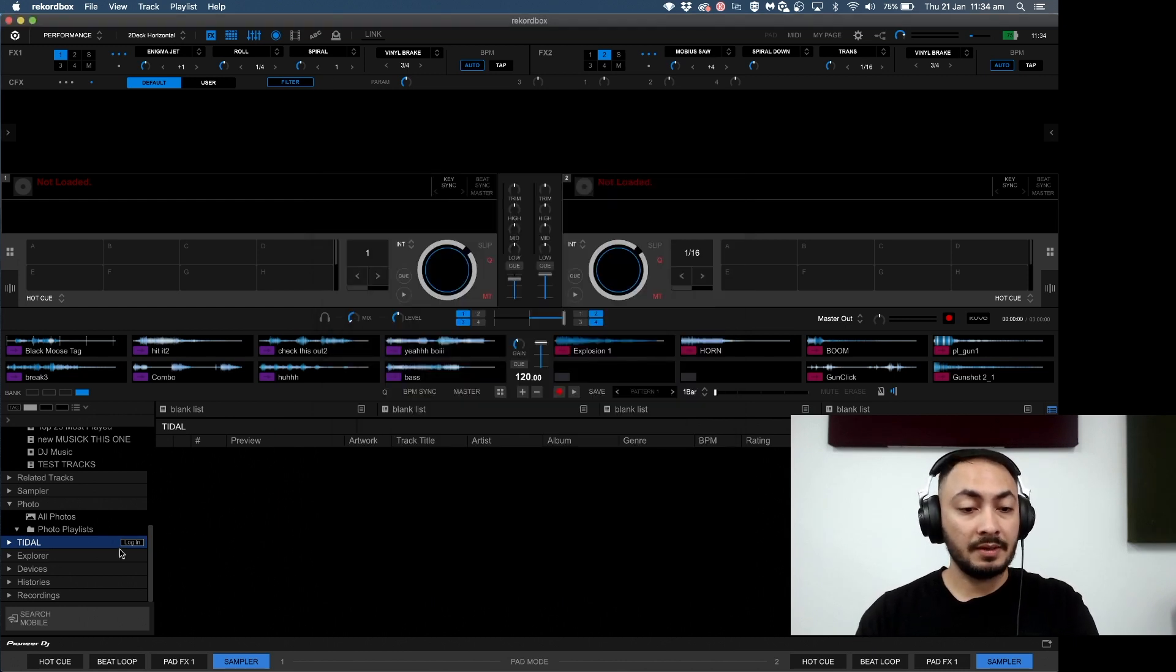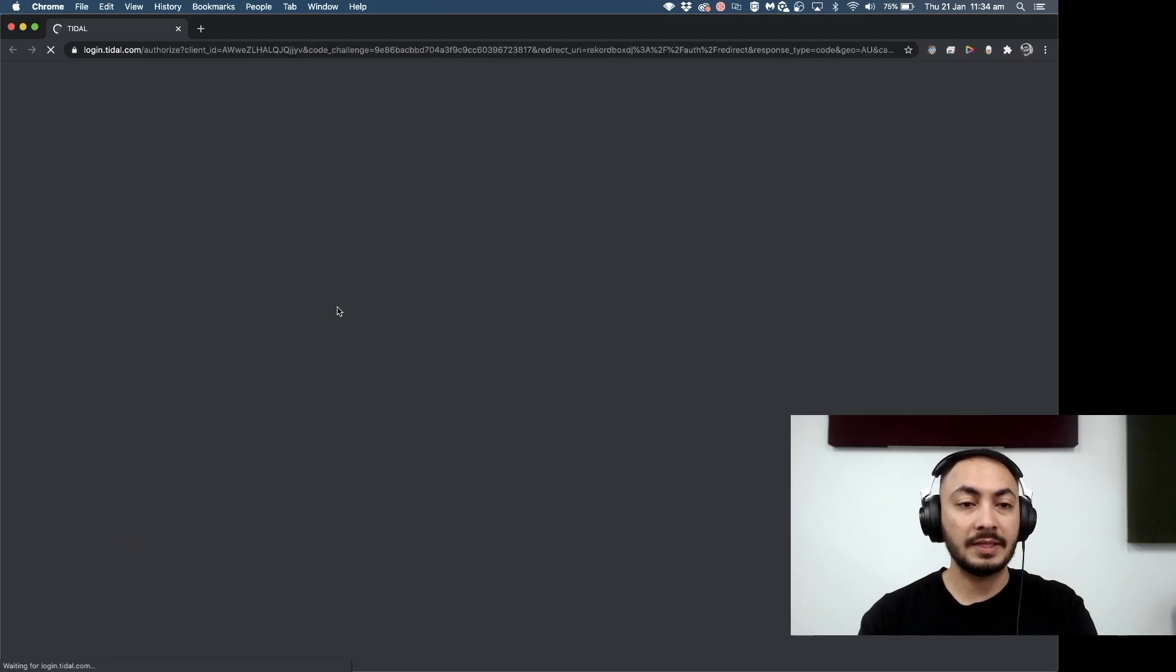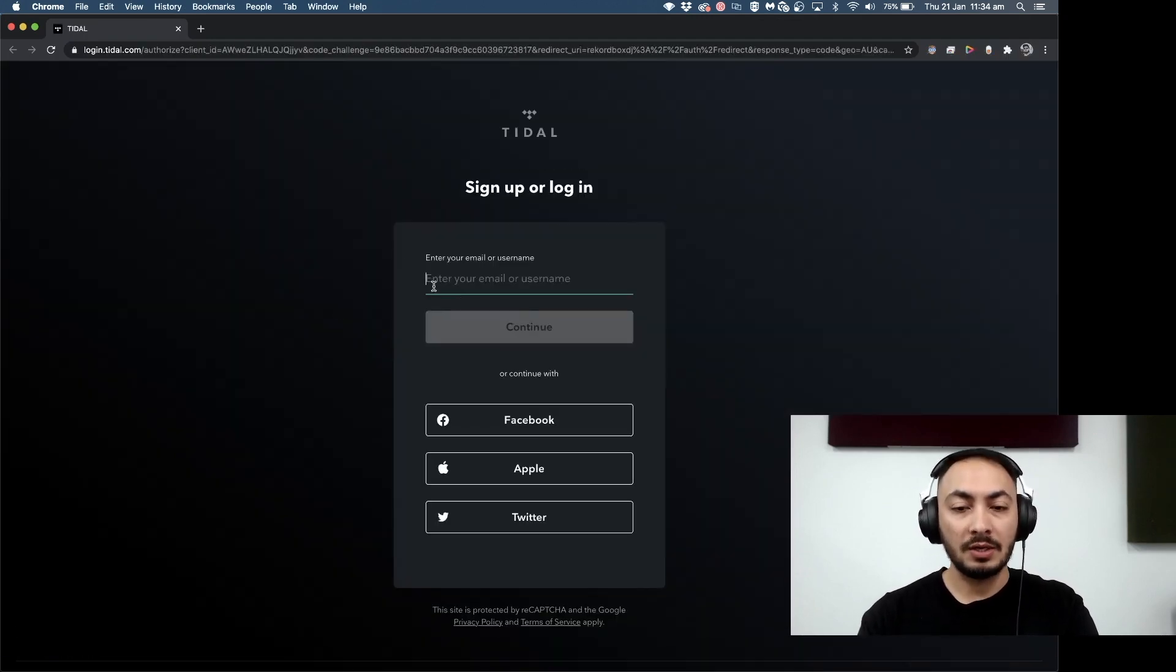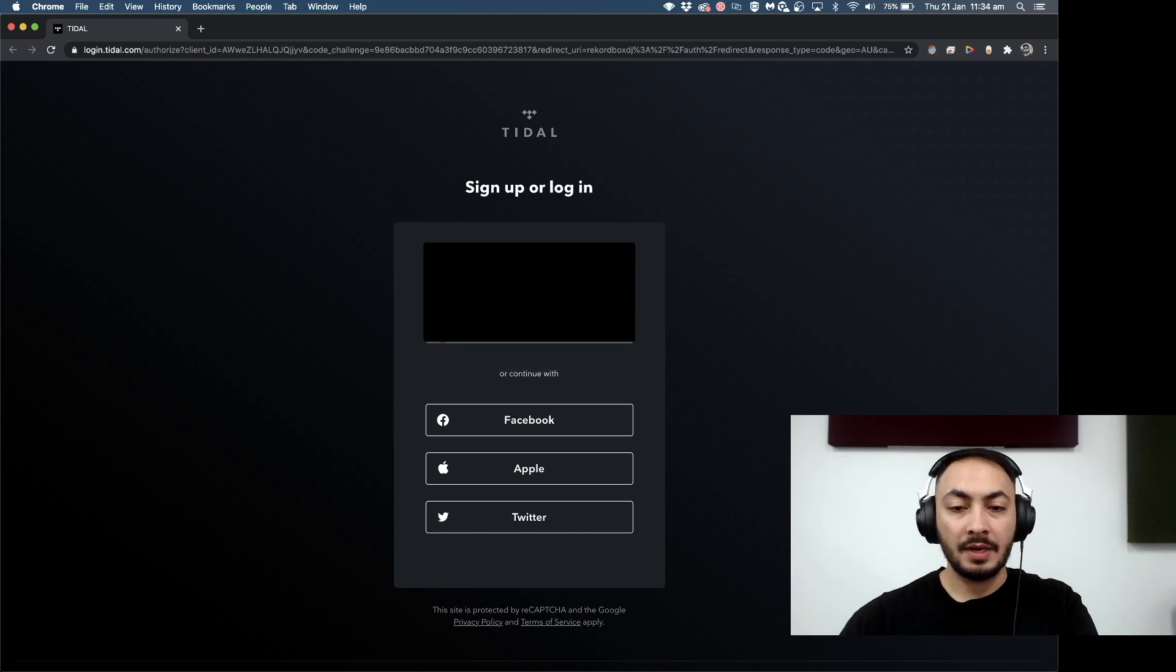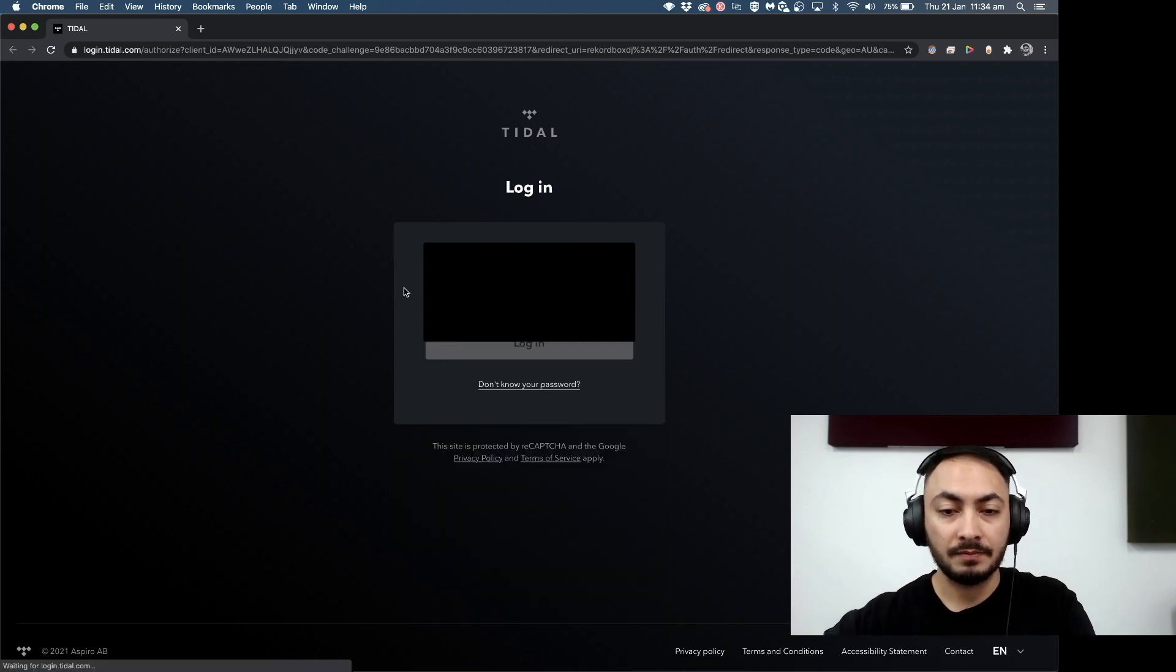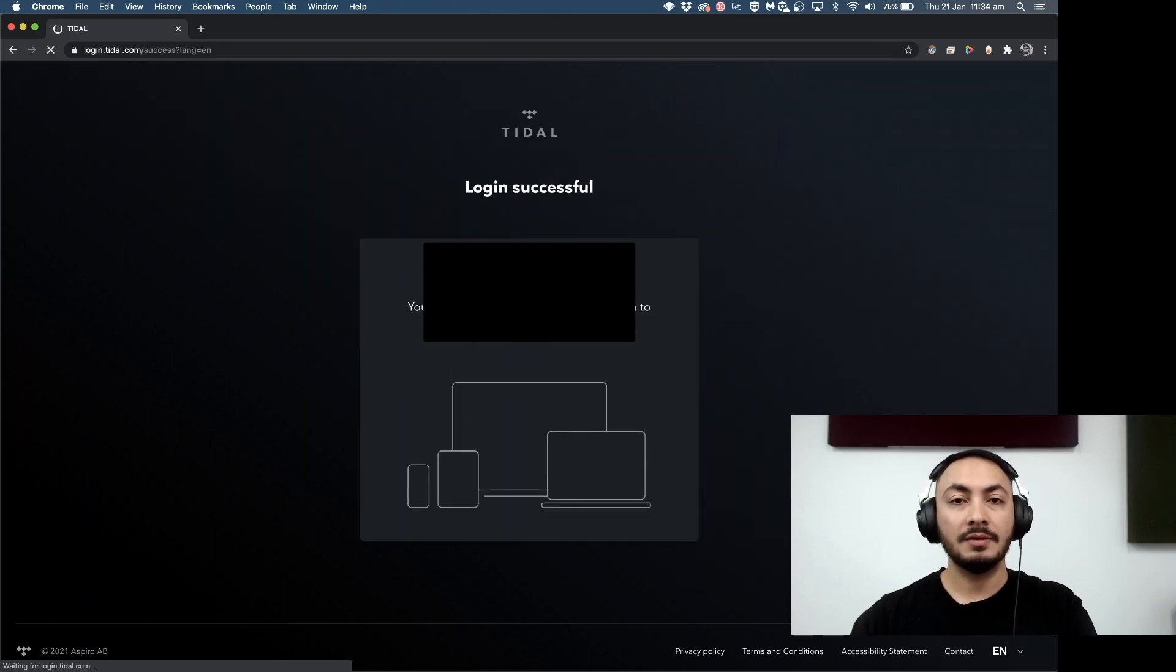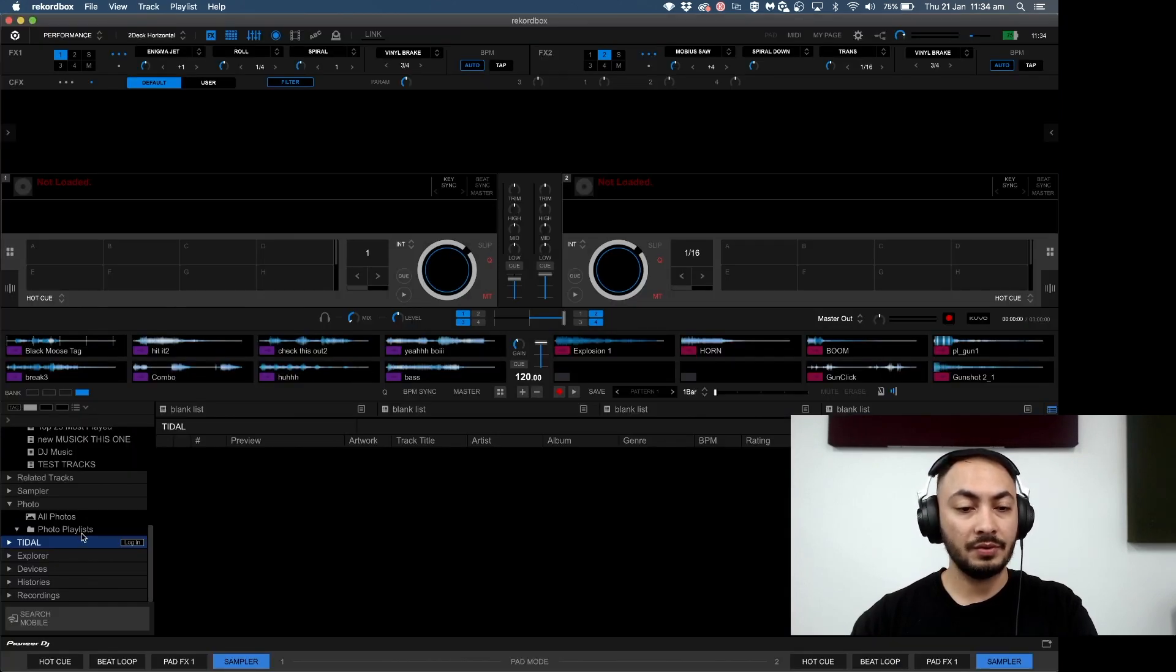All we've got to do is log in. That'll take you to the right streaming service website in order for you to log in, and I'll just do that right here. Okay, so I'm in now. All I need to do is just close that window and we'll just wait for it to load.